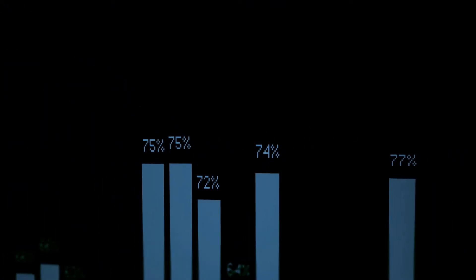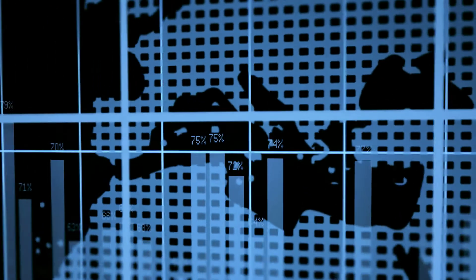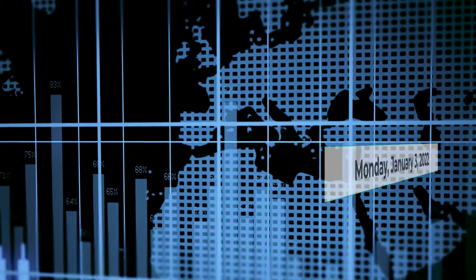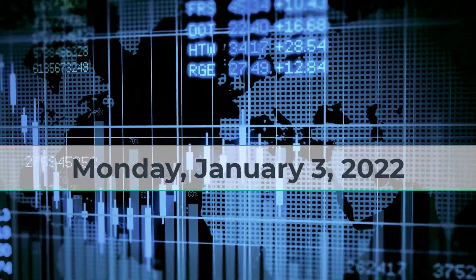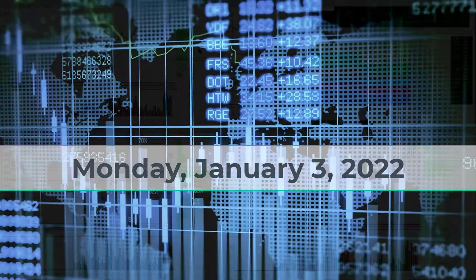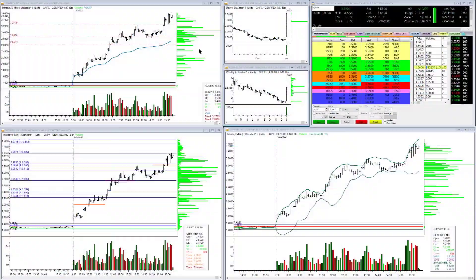For TraderInsight.com, I'm Adrian Manz. It's January 3rd, 2022. Happy New Year, traders, and let's get right down to business.